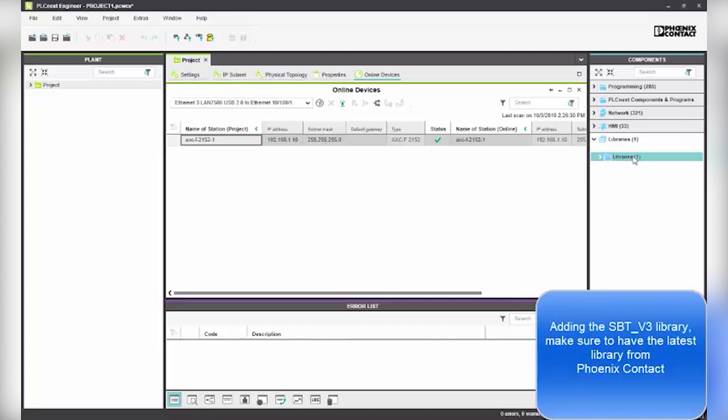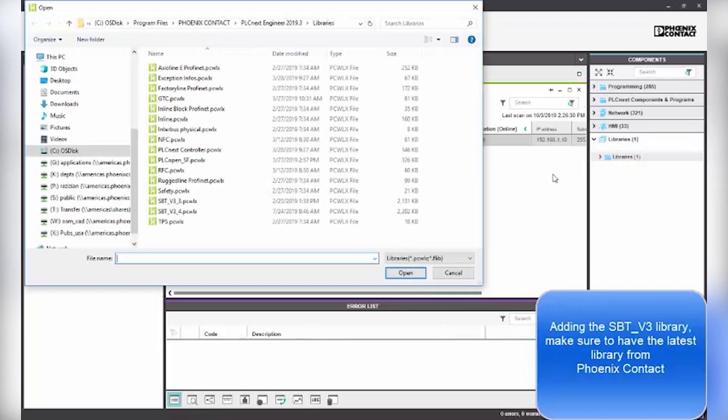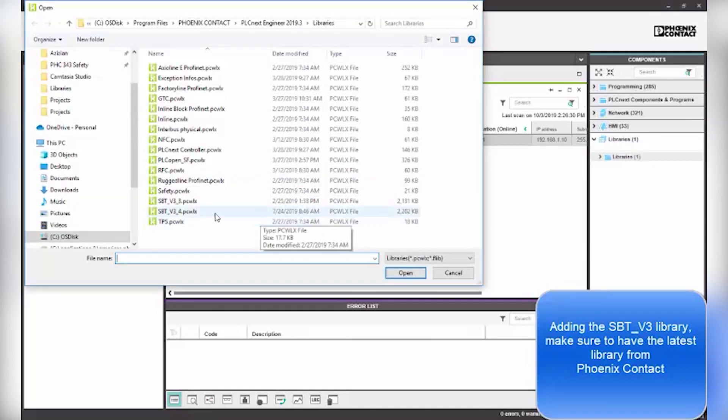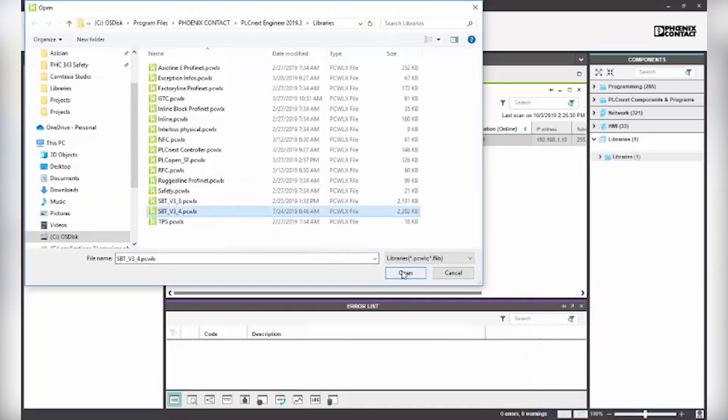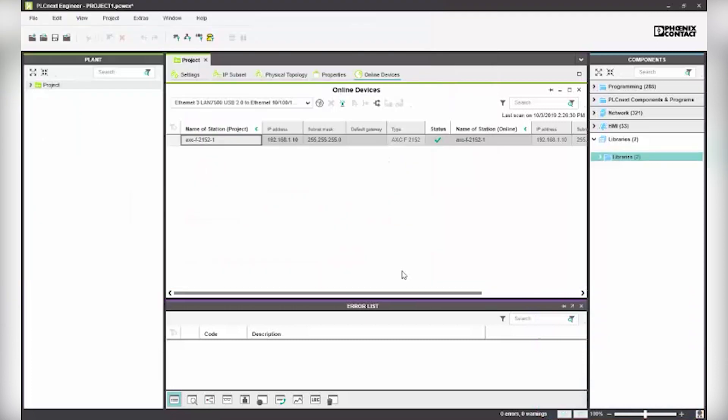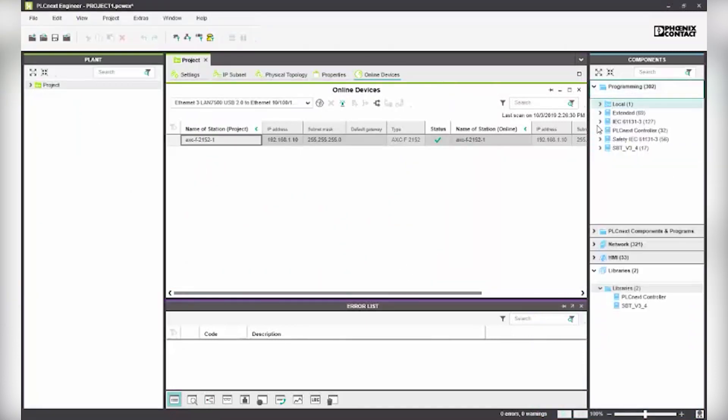To program the PLCnext engineering software, add the SBT_V3_3 library. Be sure that you have the latest library from Phoenix Contact.